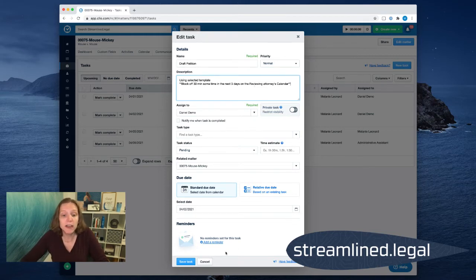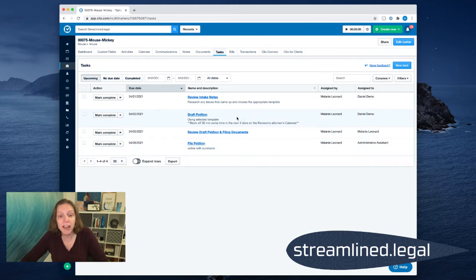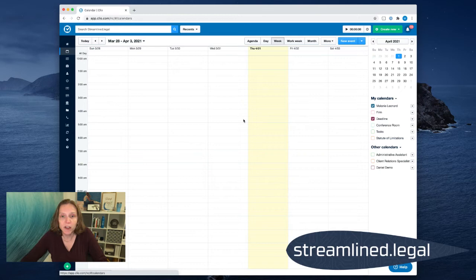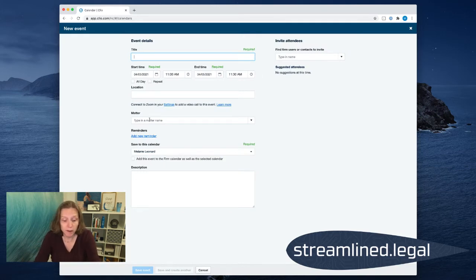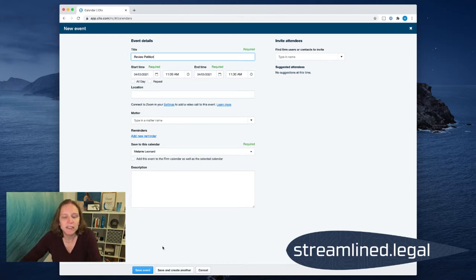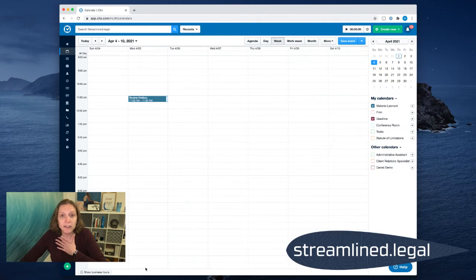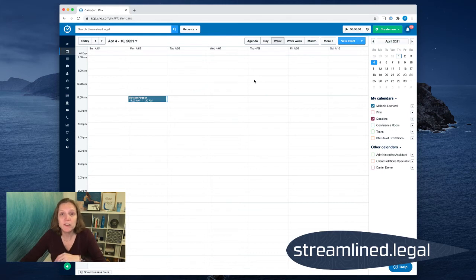What this person would do is: when this task pops up and they draft the petition, the last thing they do before marking it complete is come over to the calendar — and of course you have to give them permission to edit your calendar. They can see they're going to draft it on the second, so they head over to the next week, find a 30-minute slot on the 5th or 6th, and go ahead and put in 'review petition.' What this really does is take it away from us.